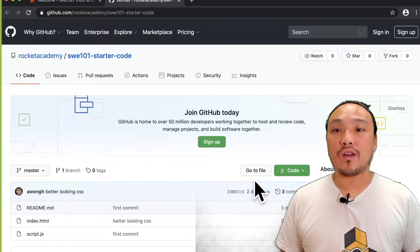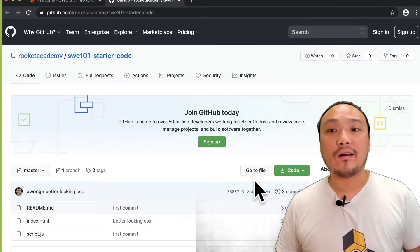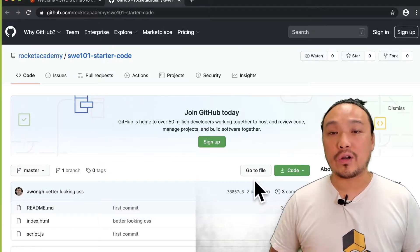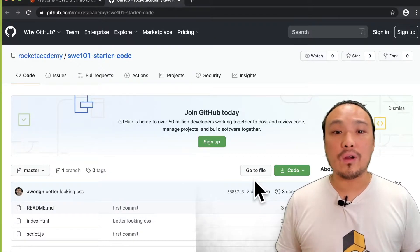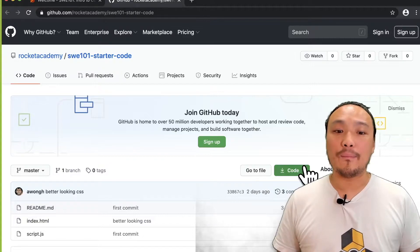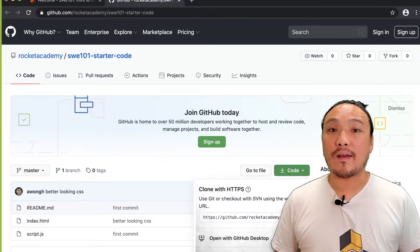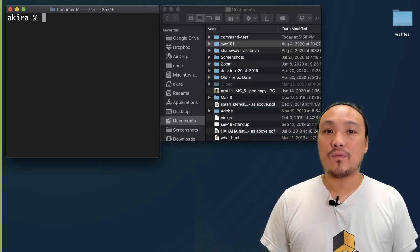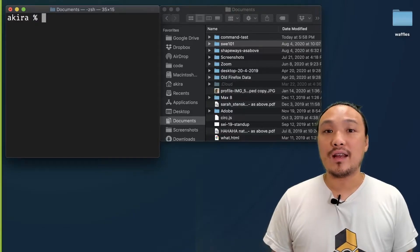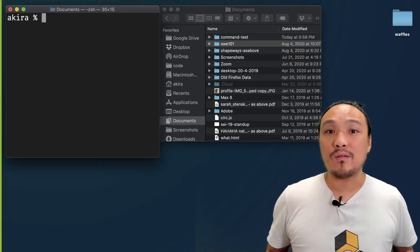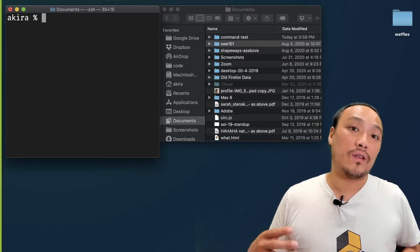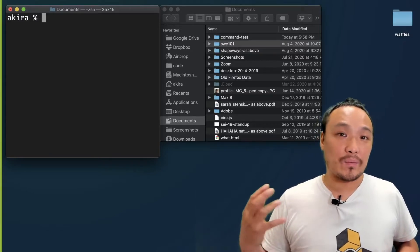This is going to take me to the GitHub page for the repo. Now I'm going to copy the URL of the starter code repo from GitHub and use it in the command line. Now I'm going to use Git on the command line to get a hold of the starter code files from GitHub.